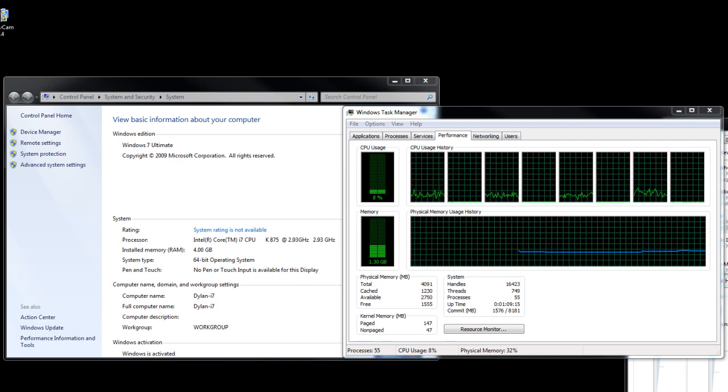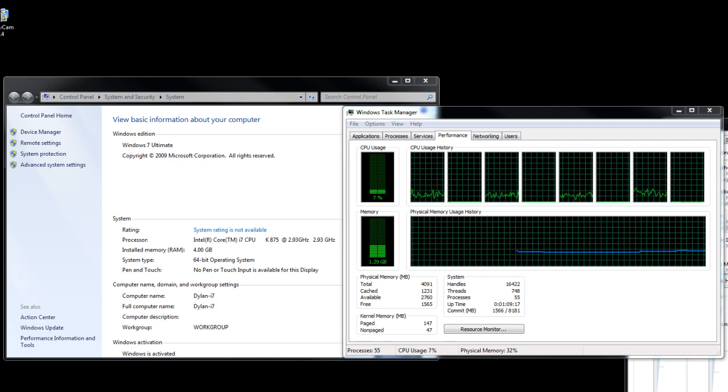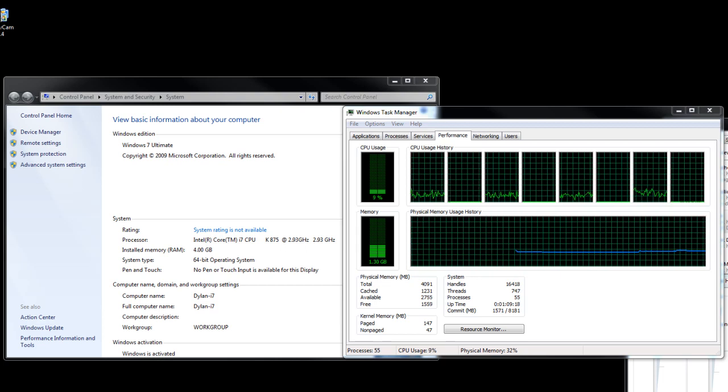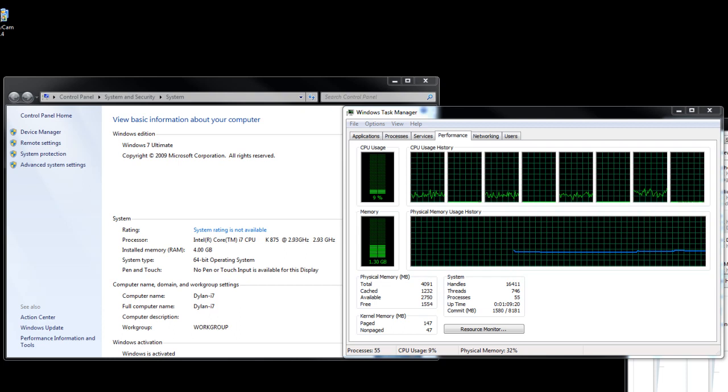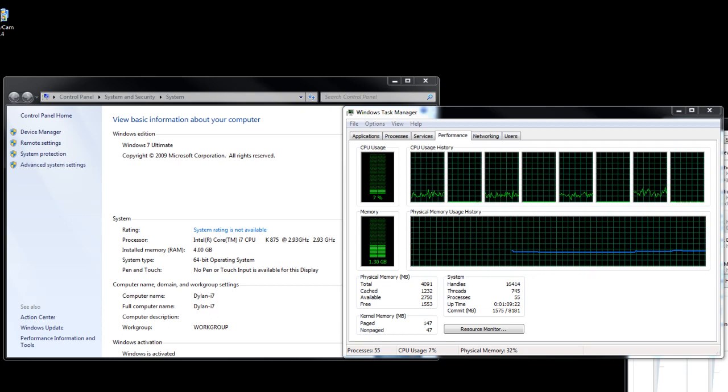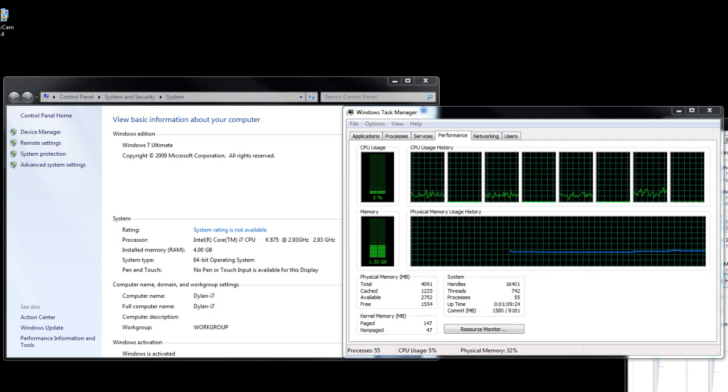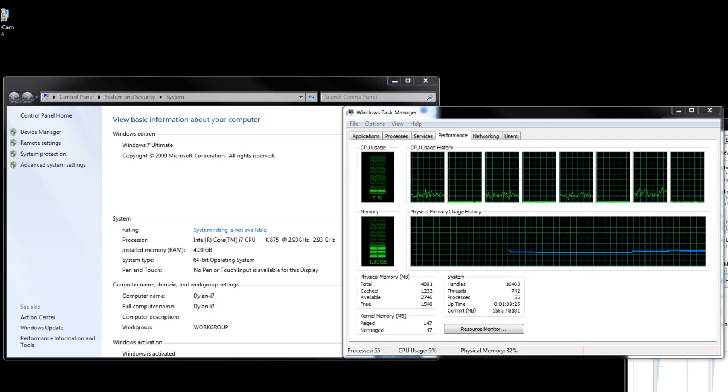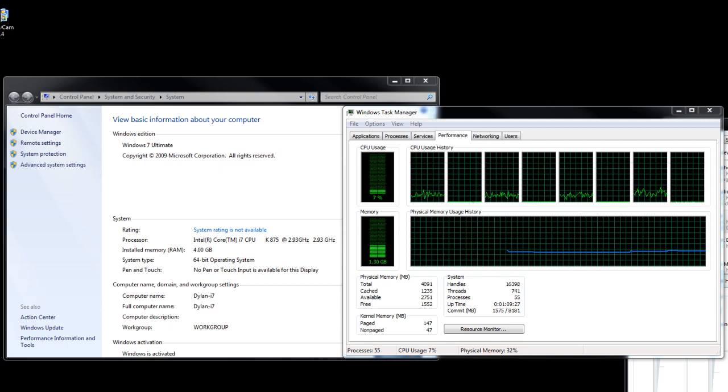I'm just using Camtasia to capture my desktop. I got an Intel Core i7-875K, standard clock speed is 2.93 GHz, but that will be overclocked in the near future.